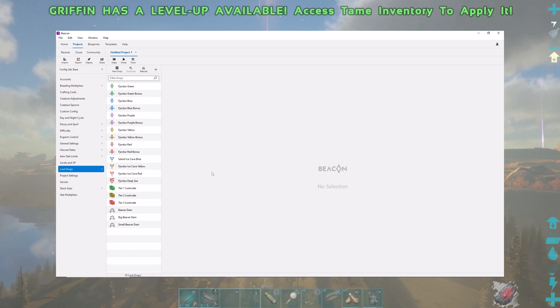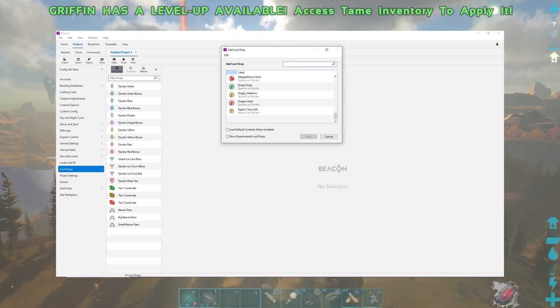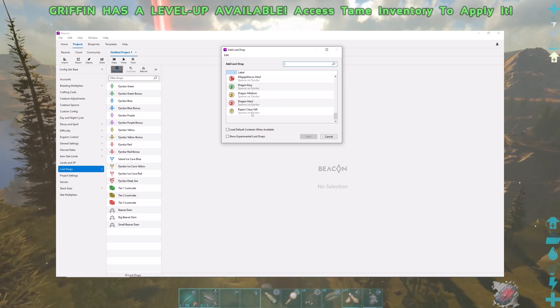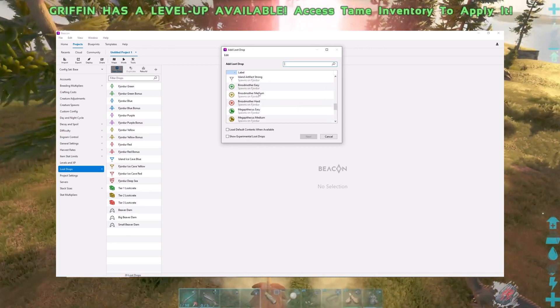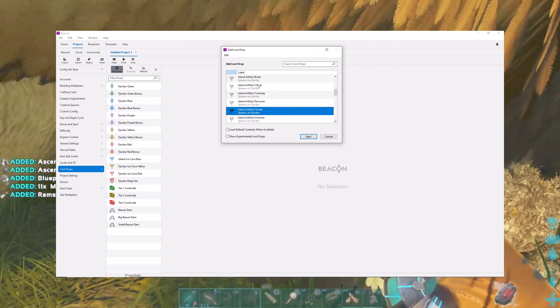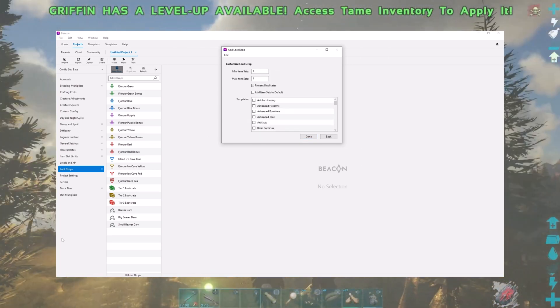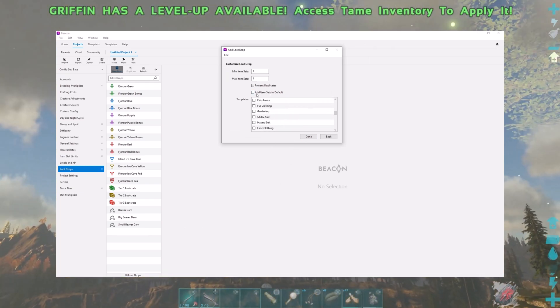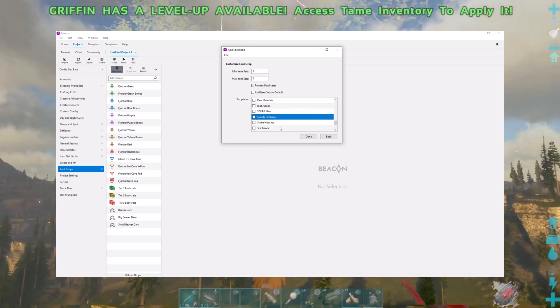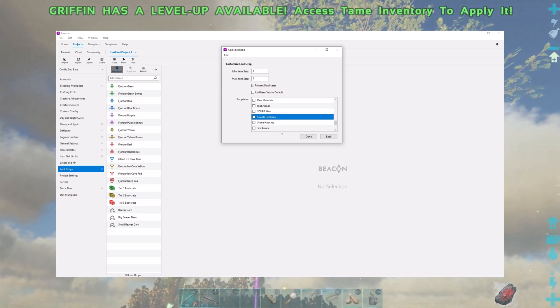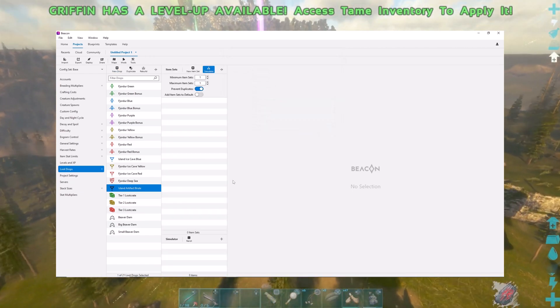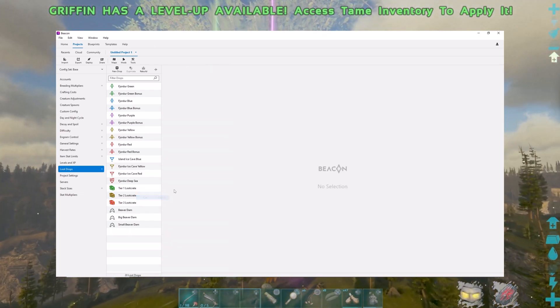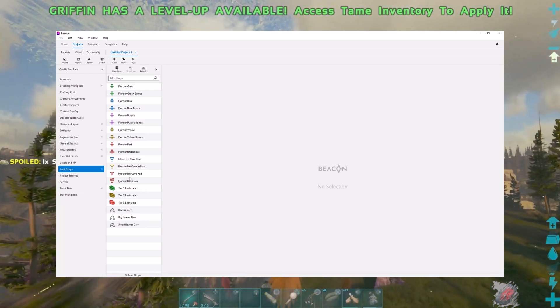Loot drops. This is cool. You can go in and it will take every drop that's available on the island, including drops from Raptor Claus when he comes in, the boss fights, the artifacts. And you can alter what goes into them. So let's take a look at, like the Artifact of the Brood. We can add items, like individual things, like simple firearms. That's a whole grouping of things. So you can find the artifact as well as a simple firearm in there, a piece of scuba gear, a tek saddle, whatever. I've customized quite a bit of them and made them more lucrative, but also kind of a crapshoot sometimes.